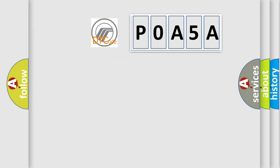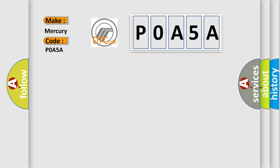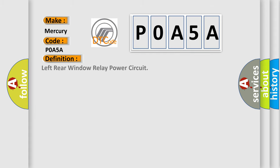So, what does the diagnostic trouble code P0A5A interpret specifically for Mercury car manufacturers? The basic definition is: left rear window relay power circuit. And now this is a short description of this DTC code. Battery voltage is between 9 to 16 volts.